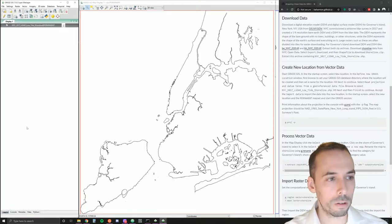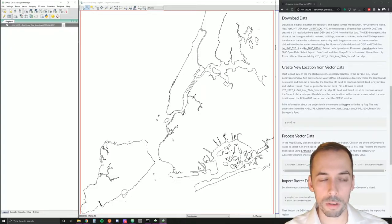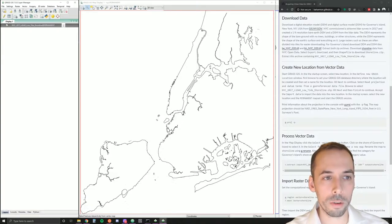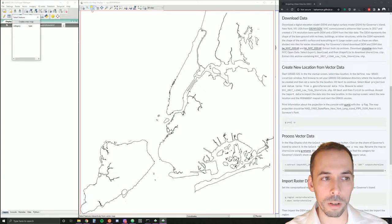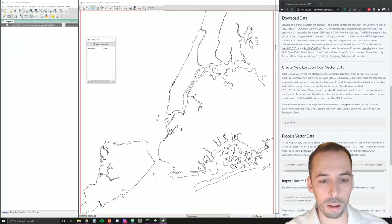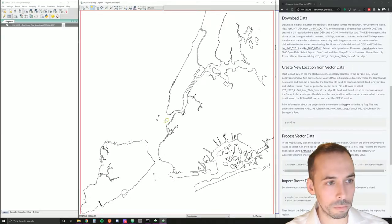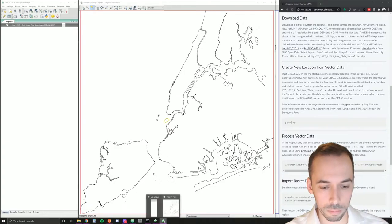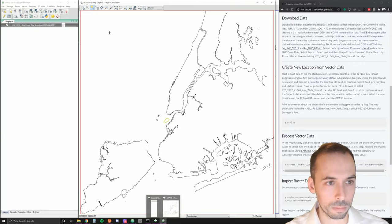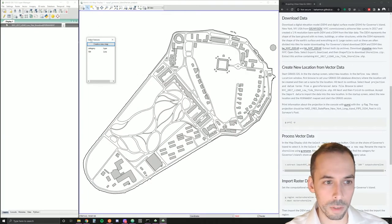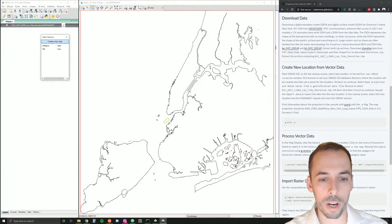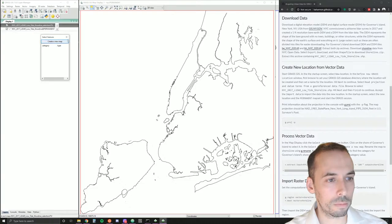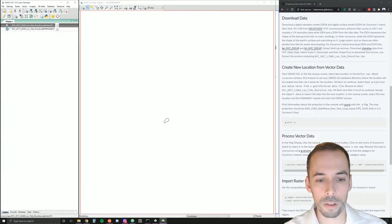All right, so now we want to extract the shoreline of Governor's Island from this New York City shoreline. One simple way we can do it is use the Extract Vector Features tool here. It's in the top left of the map display window. It looks like a highlighted rectangle. It's going to pop up a select features dialog, and I want to click on the shoreline of Governor's Island here. Make sure you don't lose the Select Features window, and hit Create New Map. This will create a new layer with a selection for just the Governor's Island shoreline.